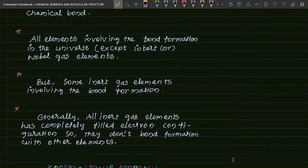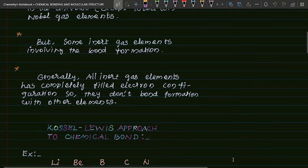Next, the Kossel-Lewis approach to Chemical Bond.